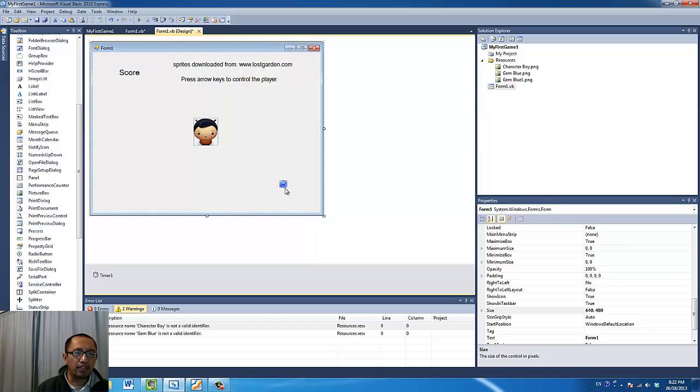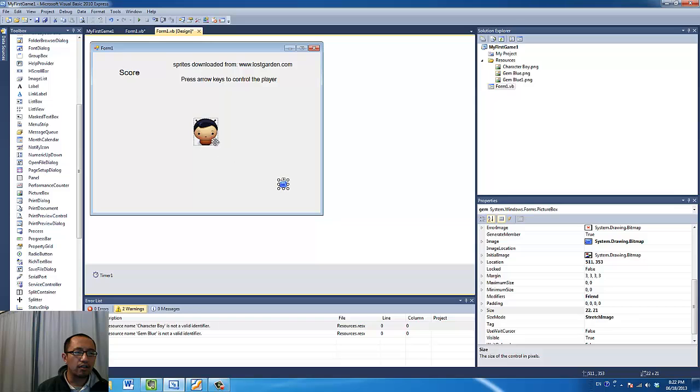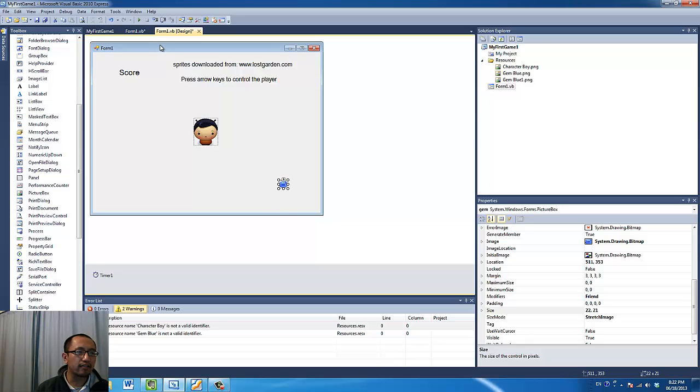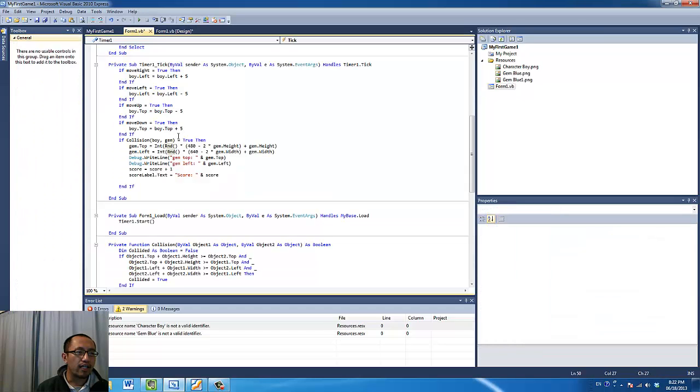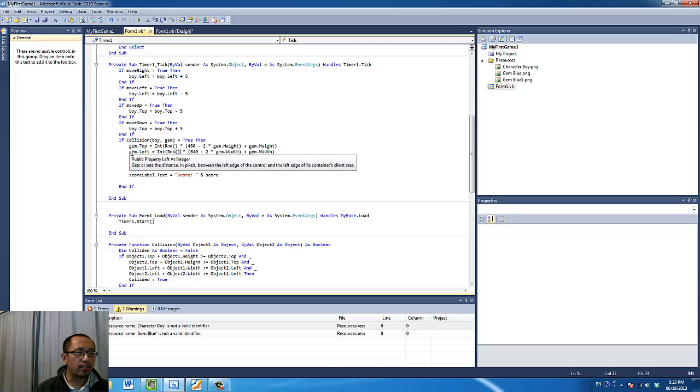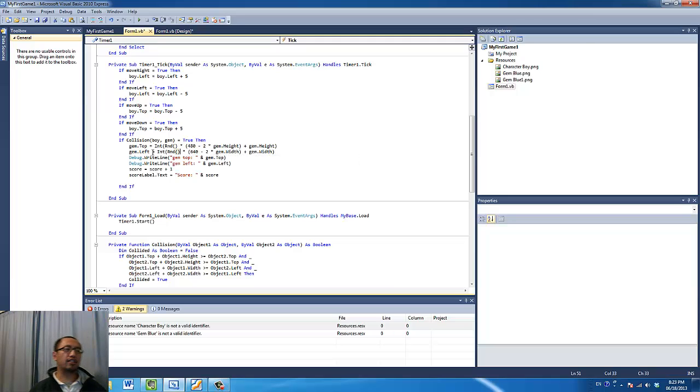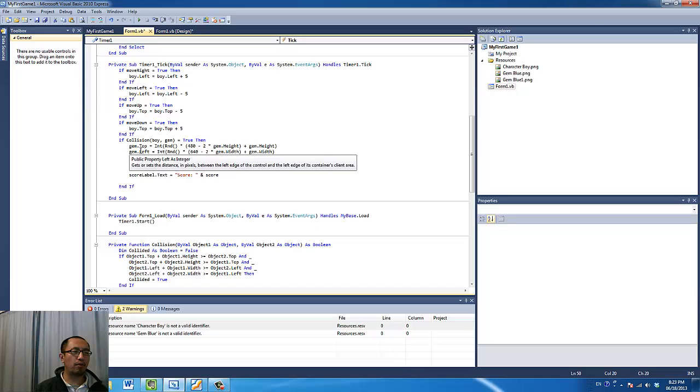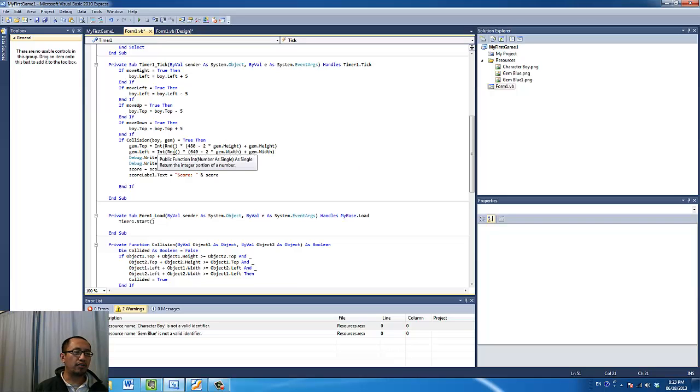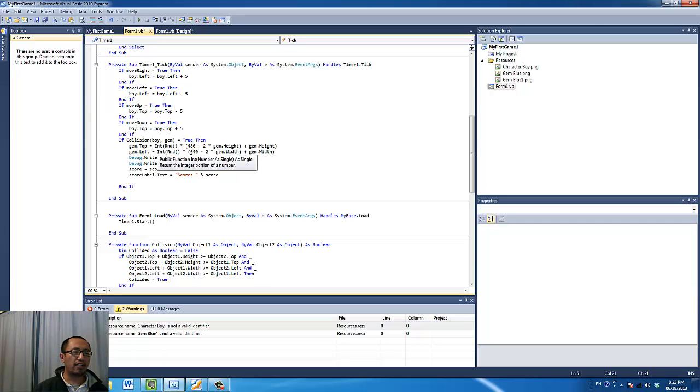So you can see that my program has a width of 640 and a height of 480. So if I generate a random number between 0 and 480 for my blue gem when these two objects collide then this is going to move to a random place vertically between 0 and 480. And then the same thing happens with the gem.left, the left property which is the x coordinate. So the top property is the y coordinate and the left property is the x coordinate.